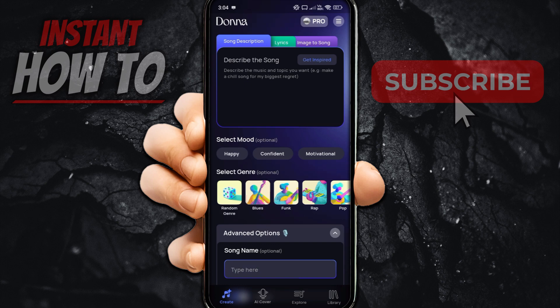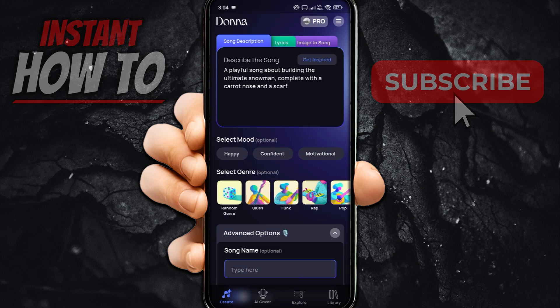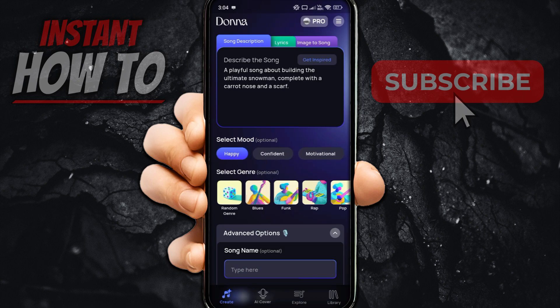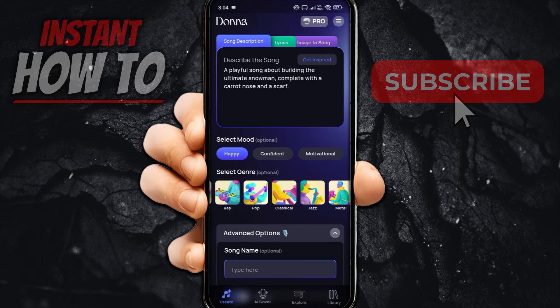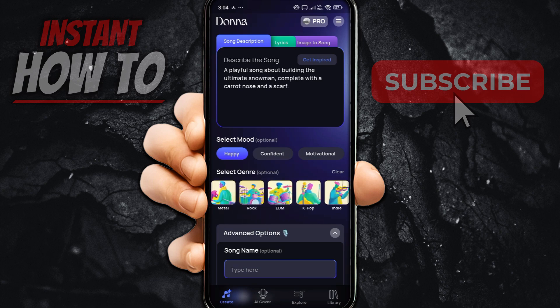For this instance we're going to use the song description feature. We'll click on Get Inspired, and as you can see it says "a playful song about building the ultimate snowman, complete with a carrot nose and a scarf." This is going to be a happy song, and you can scroll to the left to see a lot more moods. We're going to go Happy for this one, then select genre — for this one let's say Classical. You can scroll to the left to see a lot more genres.